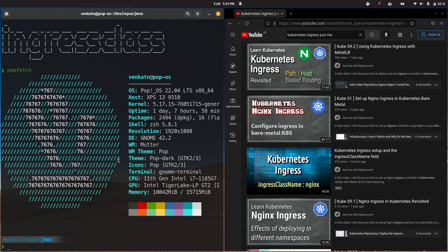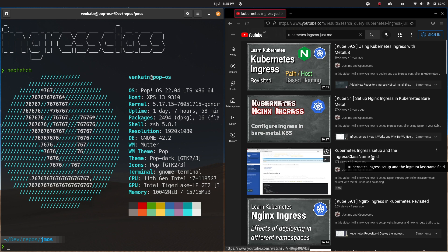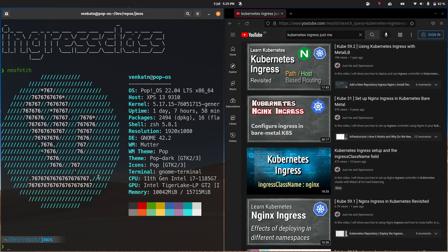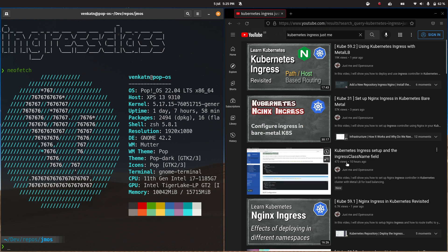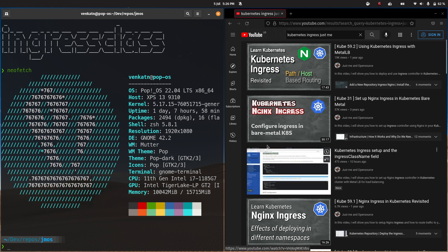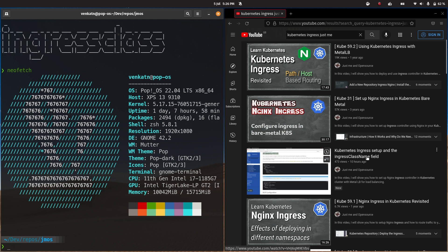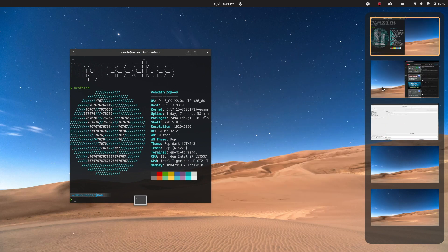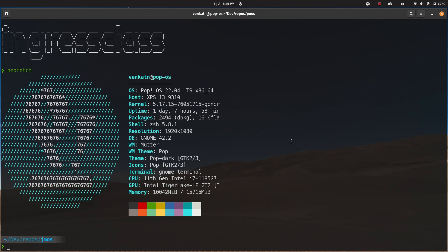What I'm going to do in this video is show you how to make an ingress class the default class, so you don't have to add the ingress class name field to every single ingress resource you deploy. All ingress resources will use that default ingress class automatically. The reason you would use the ingress class name field in an ingress resource is if you've got more than one ingress controller. You can make one the default so all ingress resources without a class name use it, but target specific ones when needed. For this video, let's make the ingress class the default.